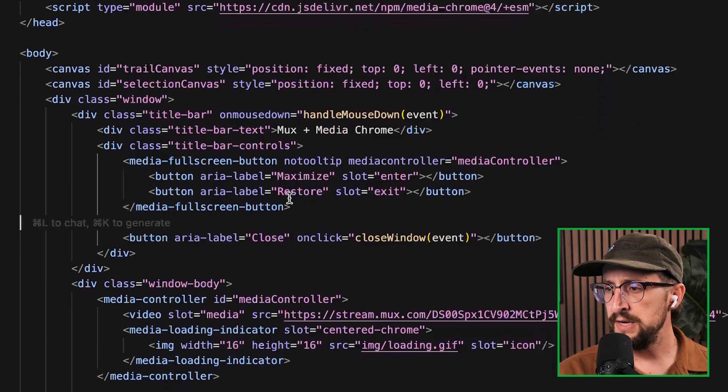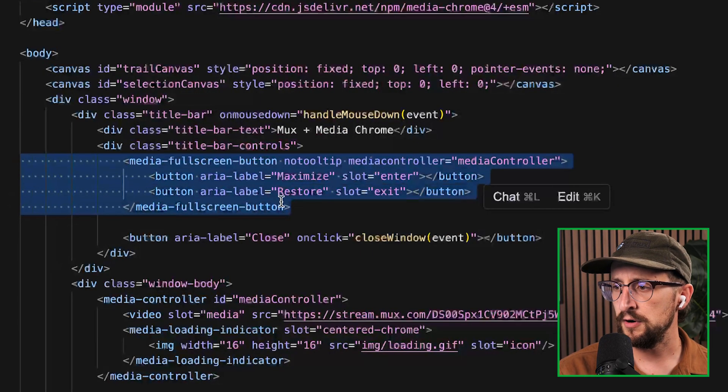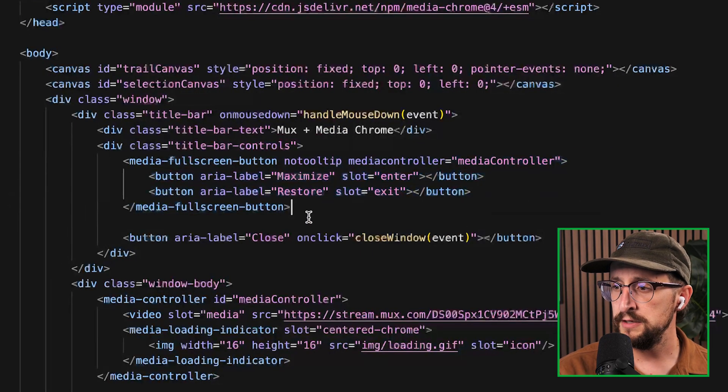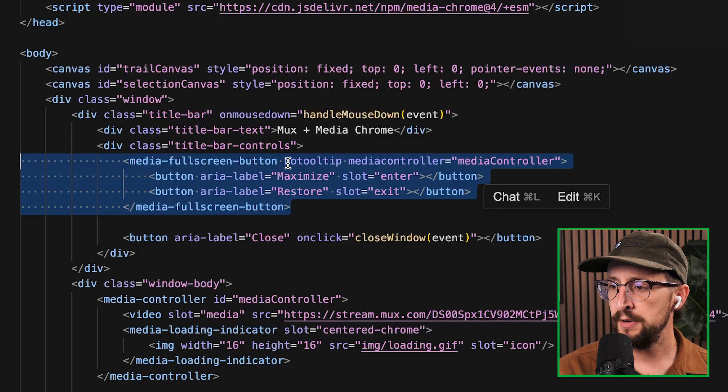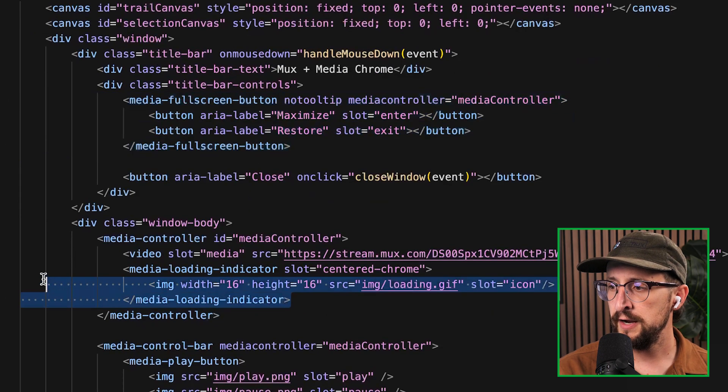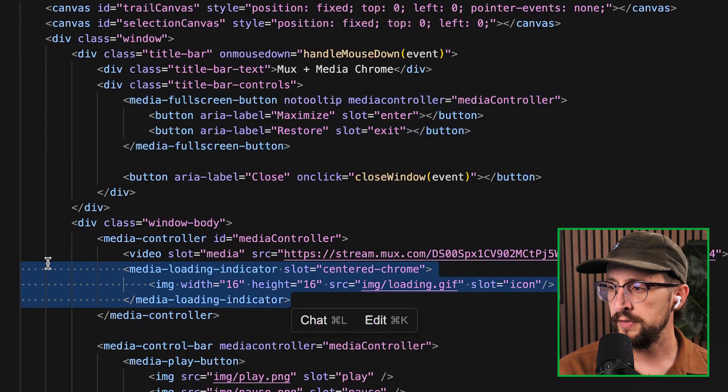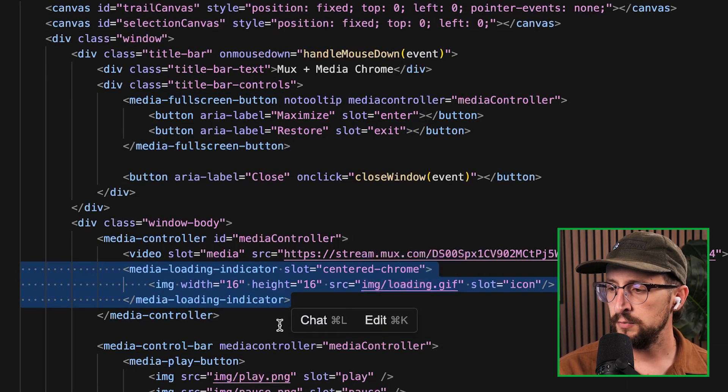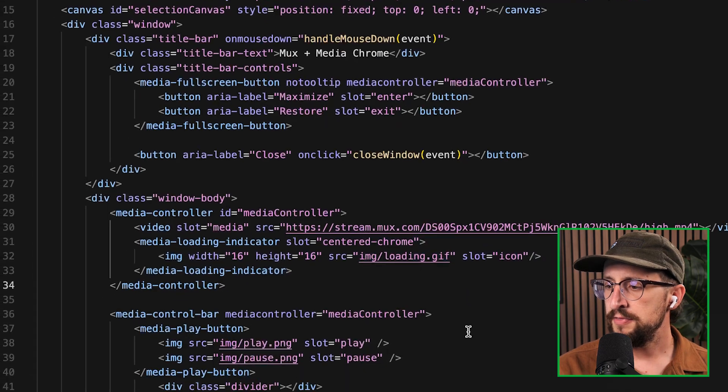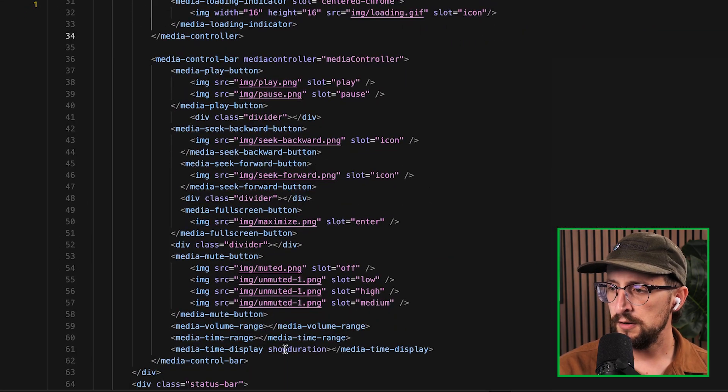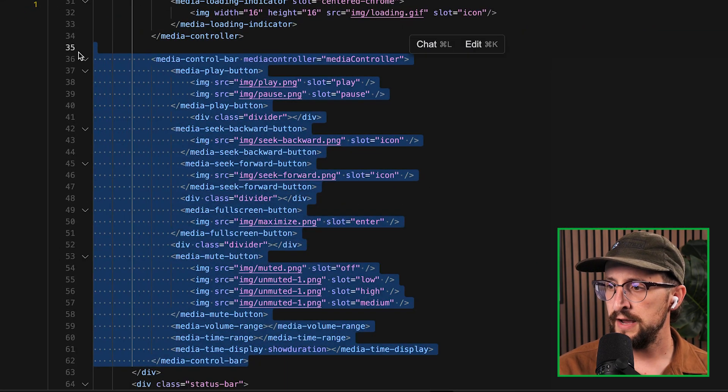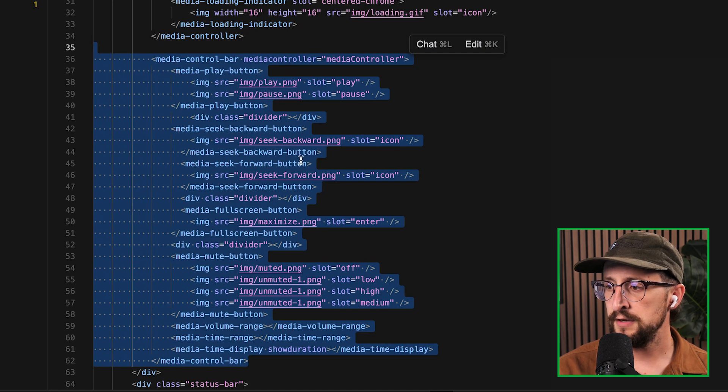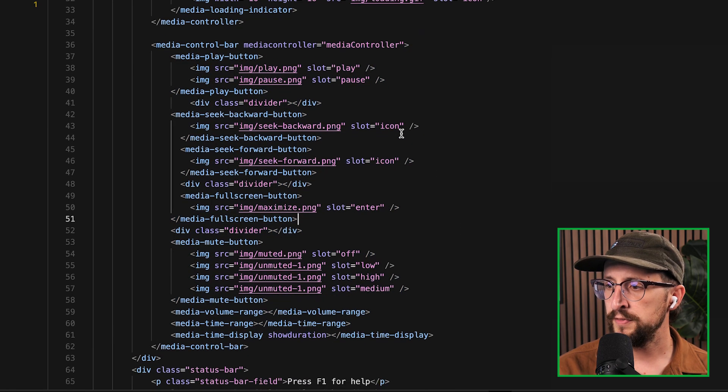Some of these media prefixed elements here are MediaChrome elements. We got a full screen button, we got a loading indicator, which was that loading hourglass that we saw. And then there's the control bar, which is all composed of different elements for play, pause, seek, and customized based off of what that element is.